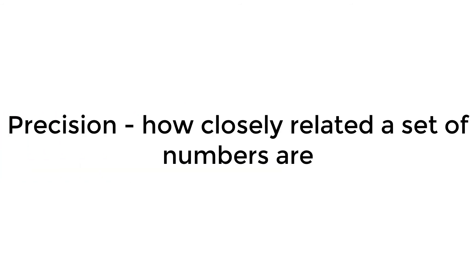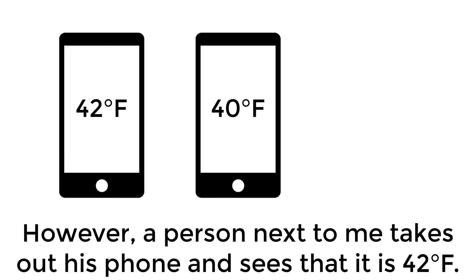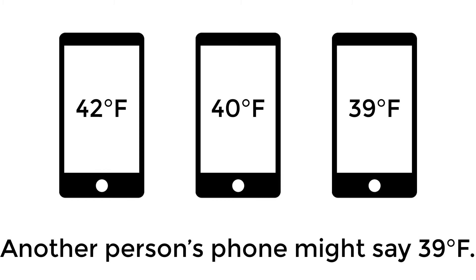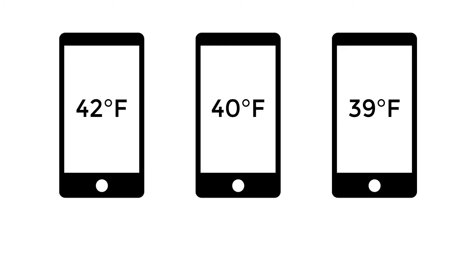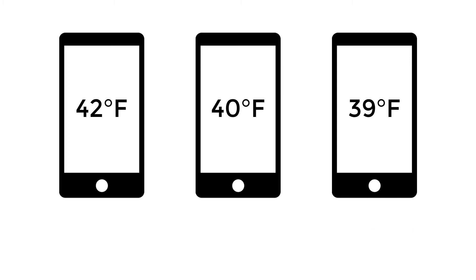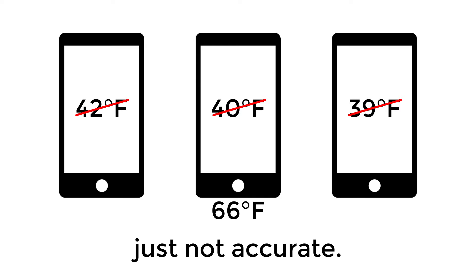Precision applies to a set of numbers that are closely related. Let's suppose I walk outside and check my phone to see that it's 40 degrees Fahrenheit. However, a person next to me takes out his phone and sees that it's 42 degrees Fahrenheit. Another person's phone might say it's 39 degrees Fahrenheit. All of these numbers are precise because they fall close to each other. Even if the temperature is completely off, say 66 degrees Fahrenheit, the numbers are precise, just not accurate.